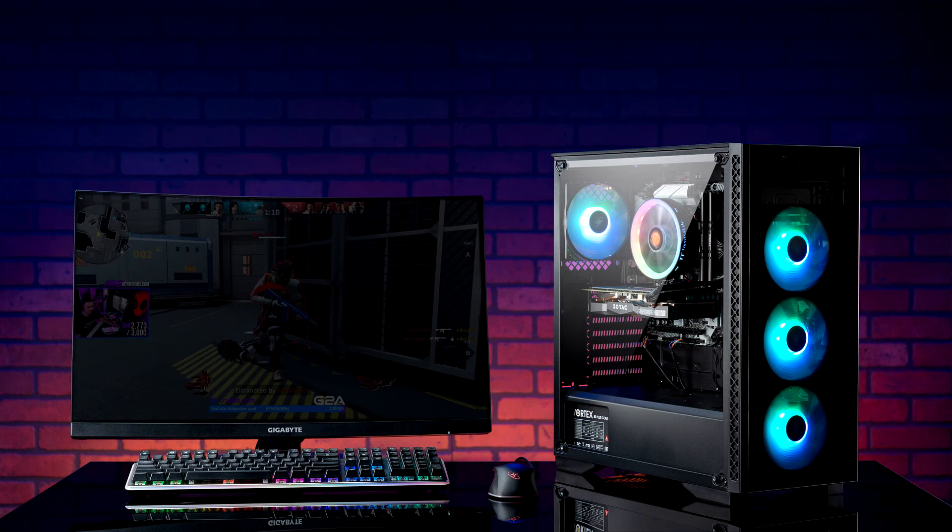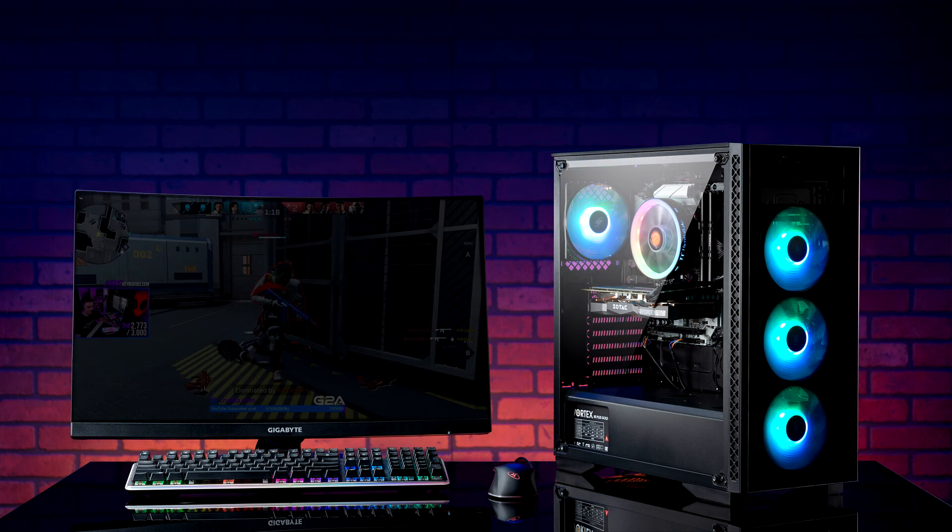ABS gaming PCs are designed and built by Newegg to withstand the rigors of competitive gaming. ABS carefully selects each component and peripheral to ensure they complement each other perfectly to provide the best overall gaming experience.